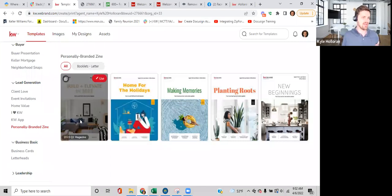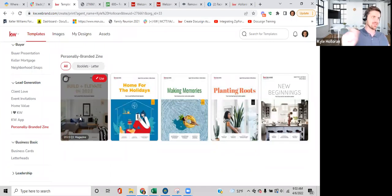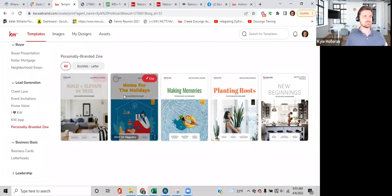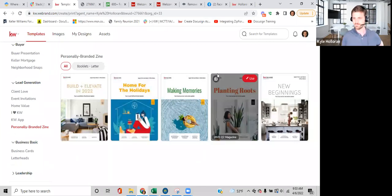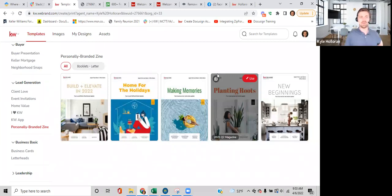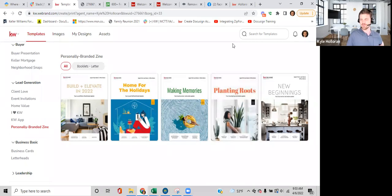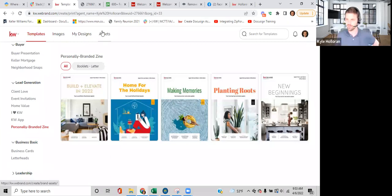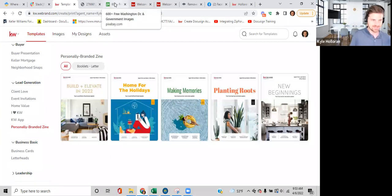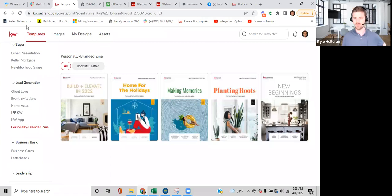Just like the buyer and seller guides, you can create this magazine format and host it on your website, or send it to a printer to have it physically produced. As a new agent, think red light/green light — be mindful of spending. Build your client database first and look for ways to share this information digitally before spending a thousand dollars on printing and mailing magazines.